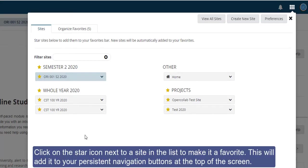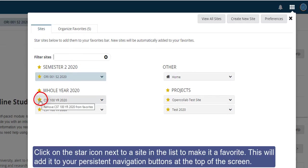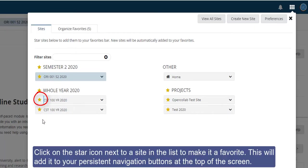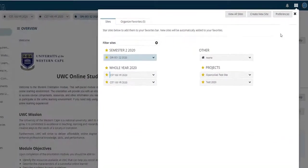Click on the star icon next to a site in the list to make it a favorite. This will add it to your persistent navigation buttons at the top of the screen.